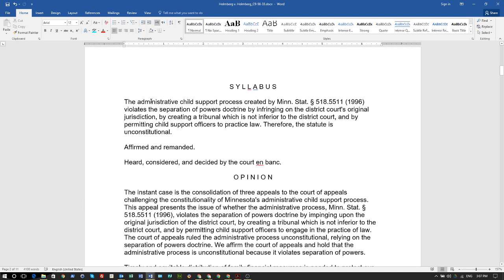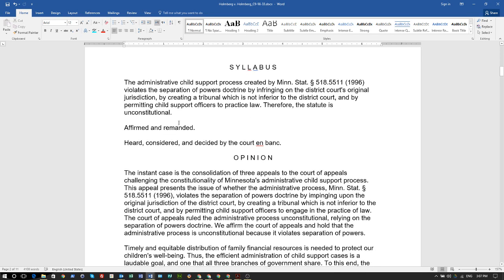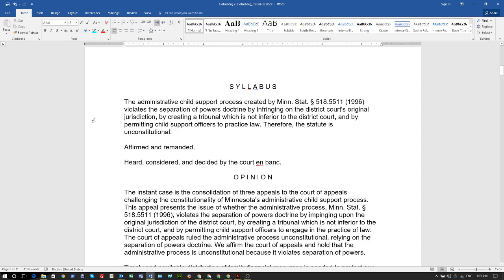It violates the separation of powers doctrine by infringing on the district court's original jurisdiction, by creating a tribunal which is not inferior to the district court, and by permitting child support officers to practice law. Therefore, the statute is unconstitutional.